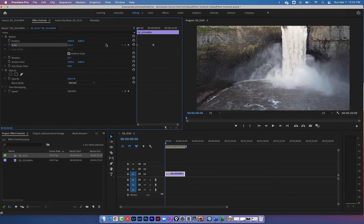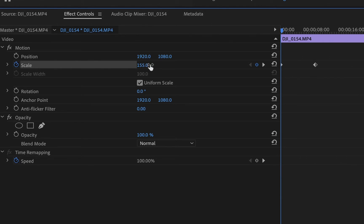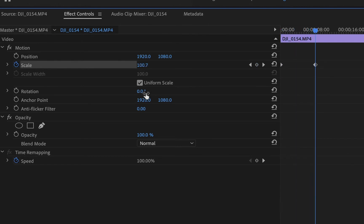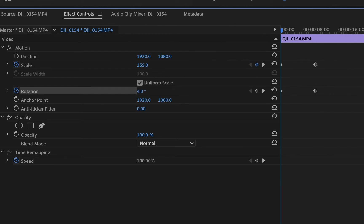You can do this with any property, including rotation. Since I'm zoomed in to 155, I can rotate the clip slightly without it being too noticeable. I want the rotation to end back at normal, so I'll always think ahead and plan my keyframes for the 'normal' positions first. I'll navigate to the end keyframe, create a keyframe at 0.0 degrees, then move back to the beginning and rotate the clip exaggeratedly so it rotates from about 19 degrees down to zero.